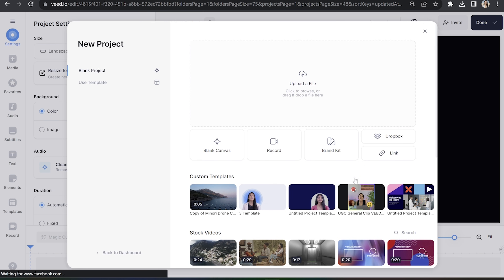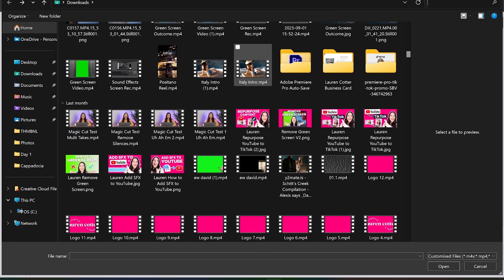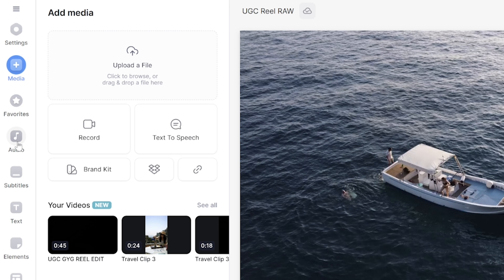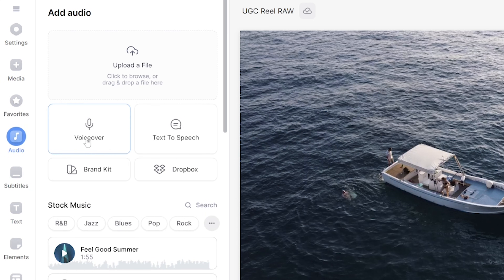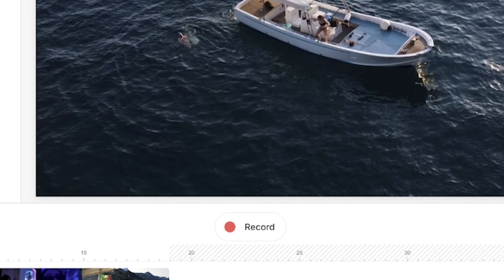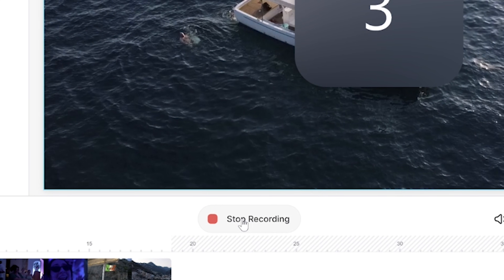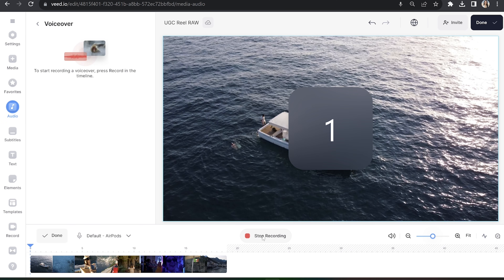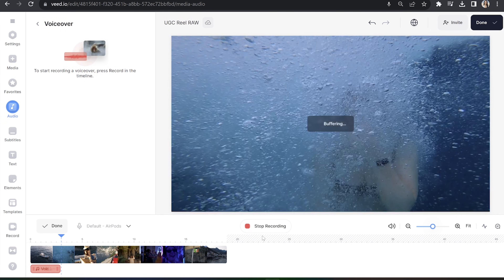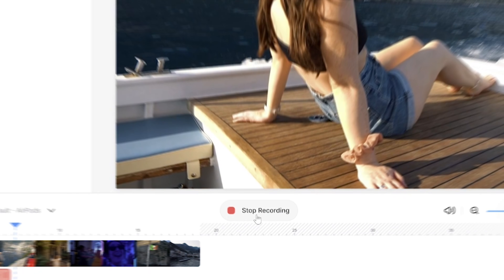For our final method, we'll be doing a voiceover in real time as our video plays, allowing us to time the dubbing to fit the scene perfectly. Head back into Veed, click upload a file, and choose the video that you want to voice over. Now click audio in the toolbar and select voiceover. Once you click the red record button, you're going to have three seconds, so get ready. If you have a script prepared, make sure it's in front of you, then go ahead and hit record to begin dubbing your video.